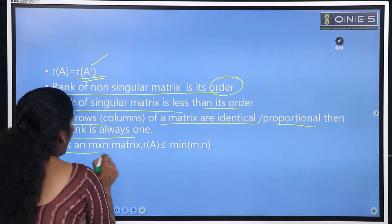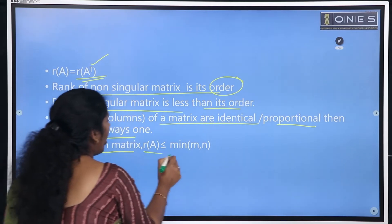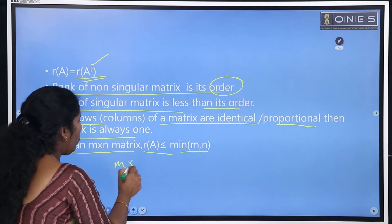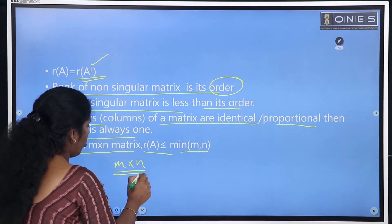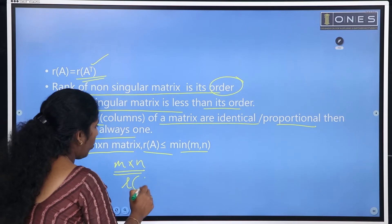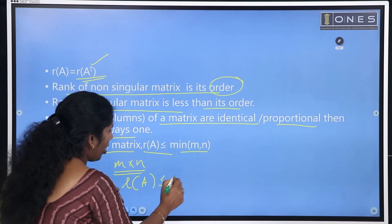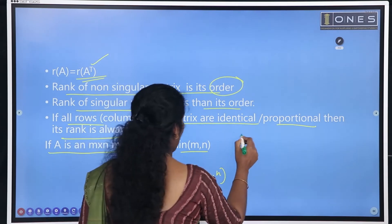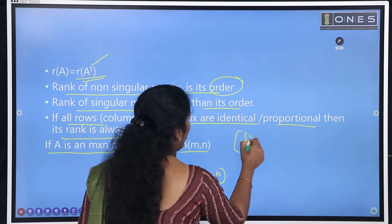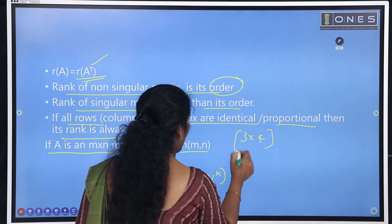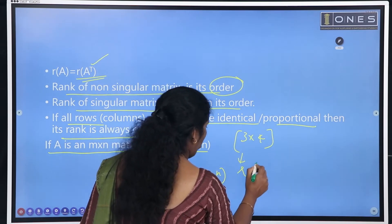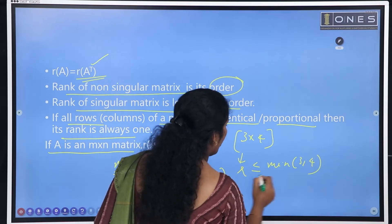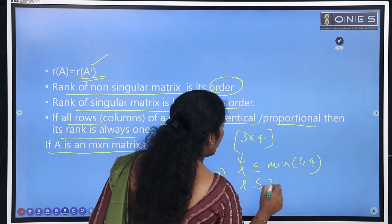If A is an m by n matrix, the rank of A is less than or equal to the minimum of m and n. This is a very important property. For example, if we have a 3 by 4 matrix, then rank of A is less than or equal to minimum of 3 and 4, so rank is less than or equal to 3.